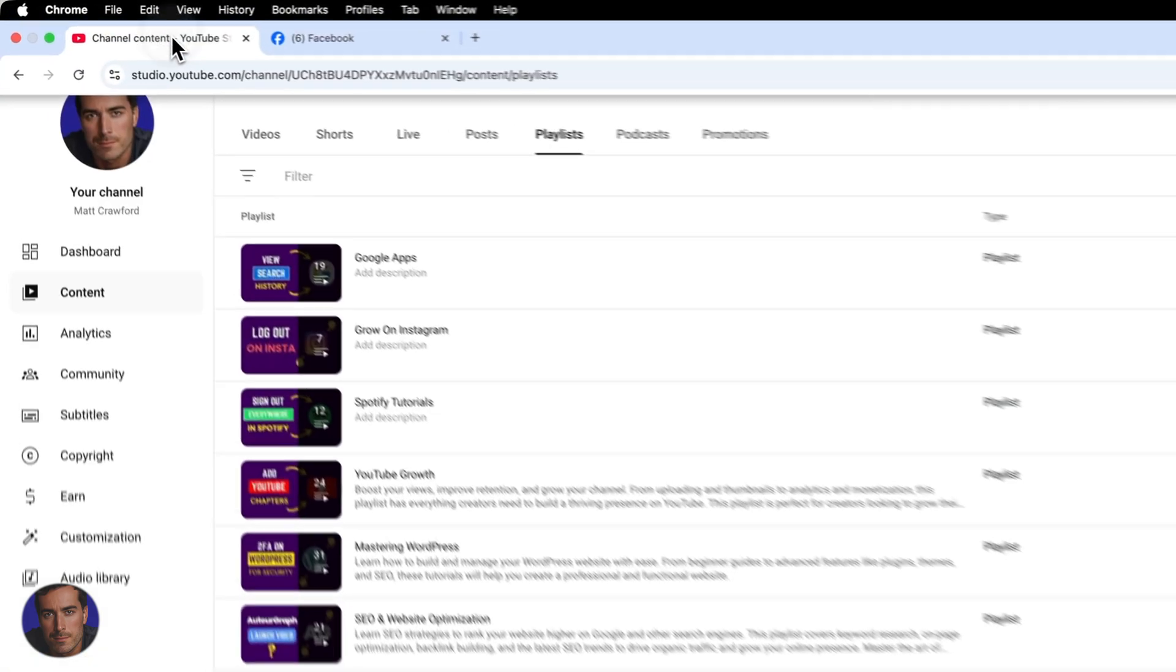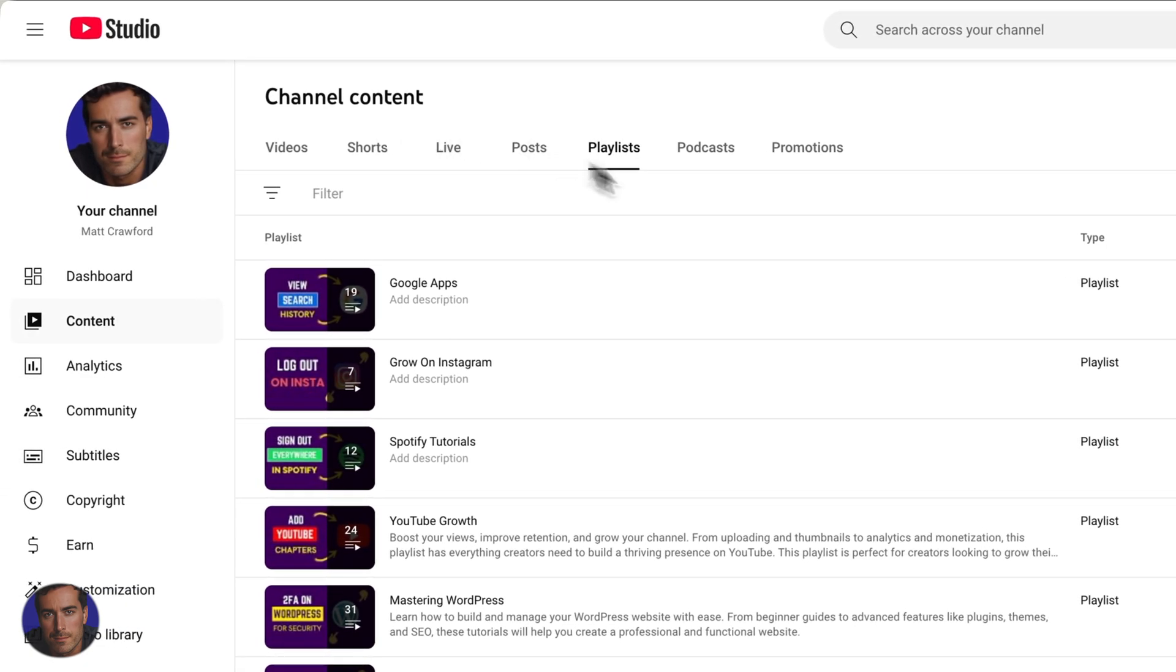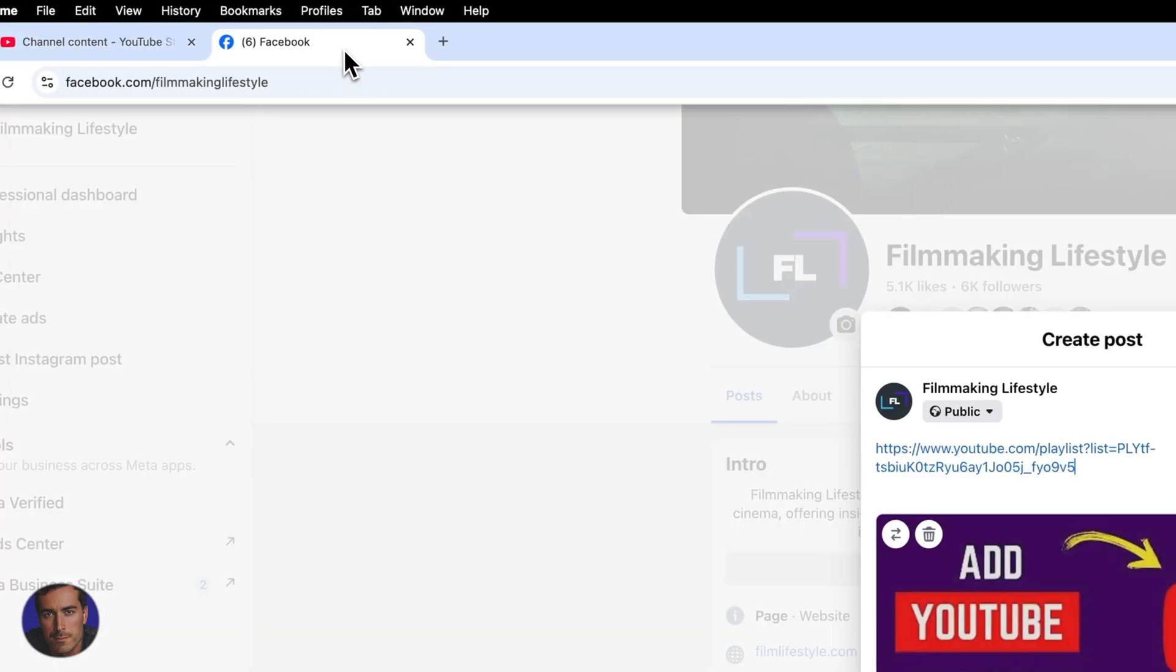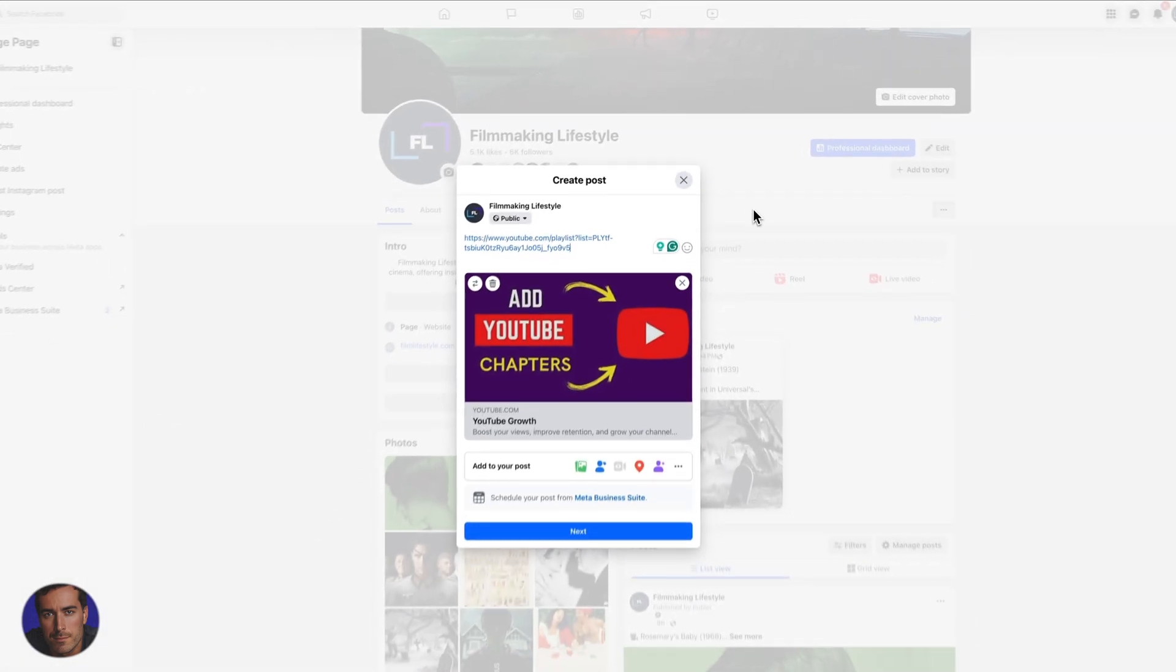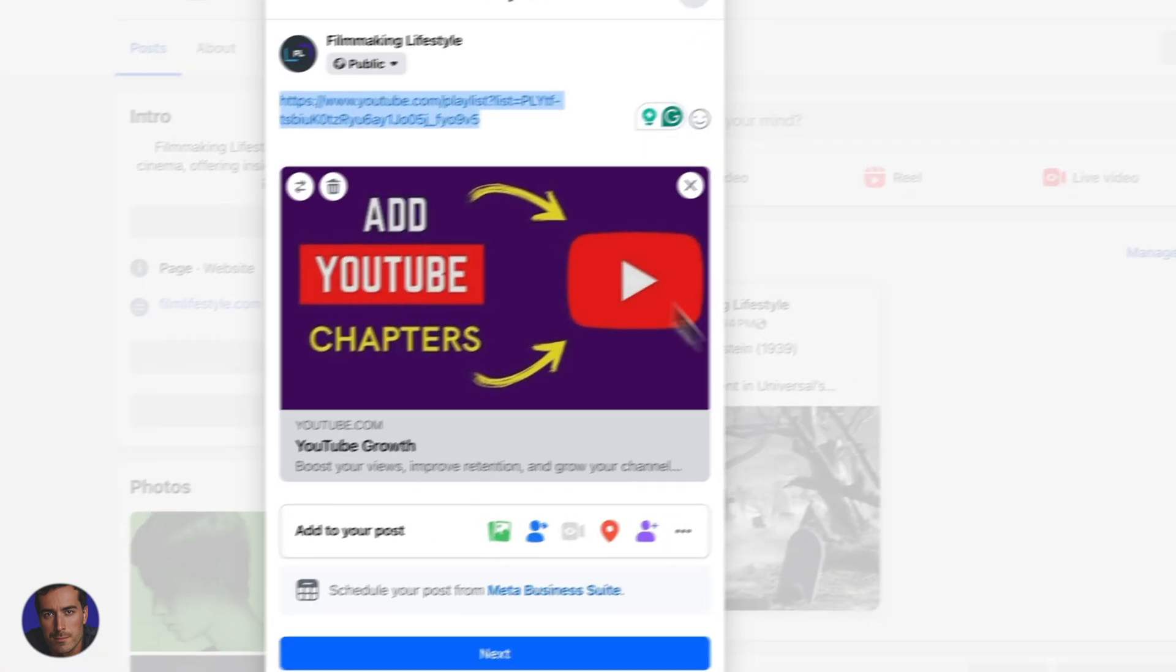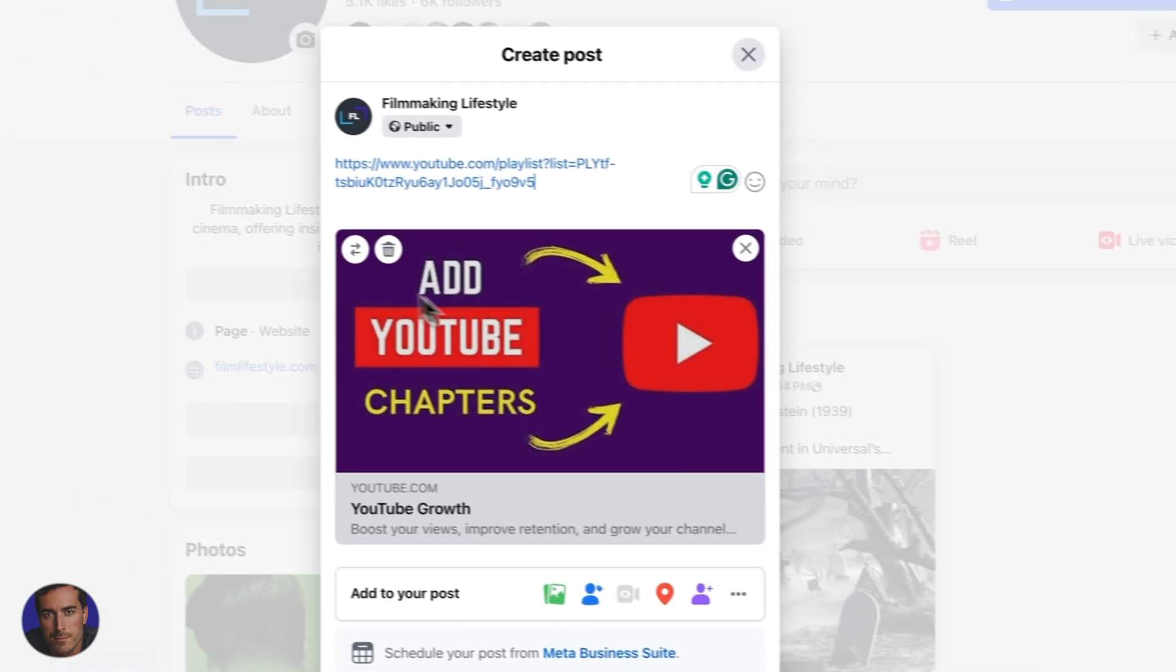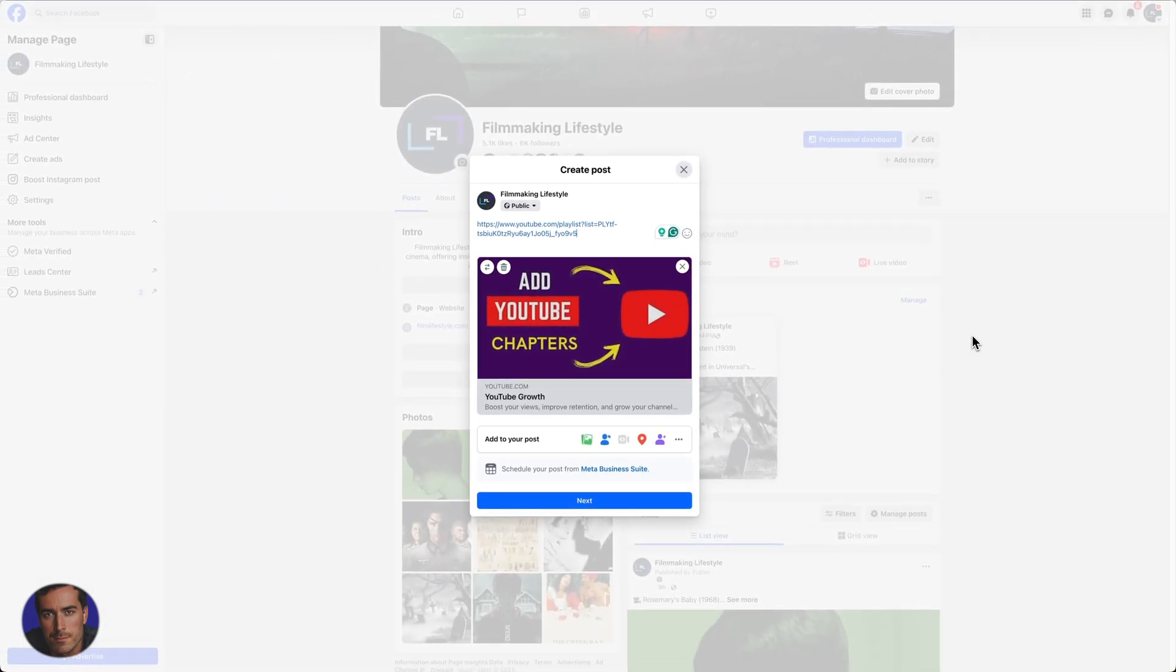Again, the simple steps: you're going to come over to the playlist section in your YouTube studio, grab your shareable link right here, and then whether you want to post it on social media, on Reddit, on your website, wherever it is, you can just paste in this URL. At least in Facebook, that pulls up the main image right here which will look really good when you actually share that on Facebook.